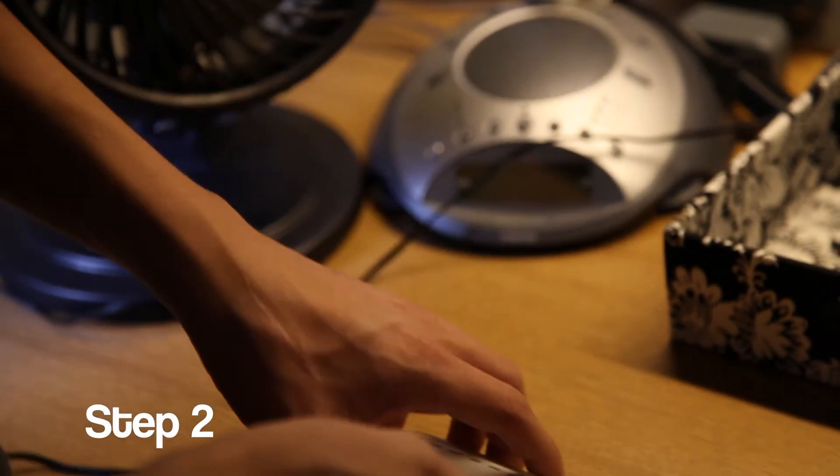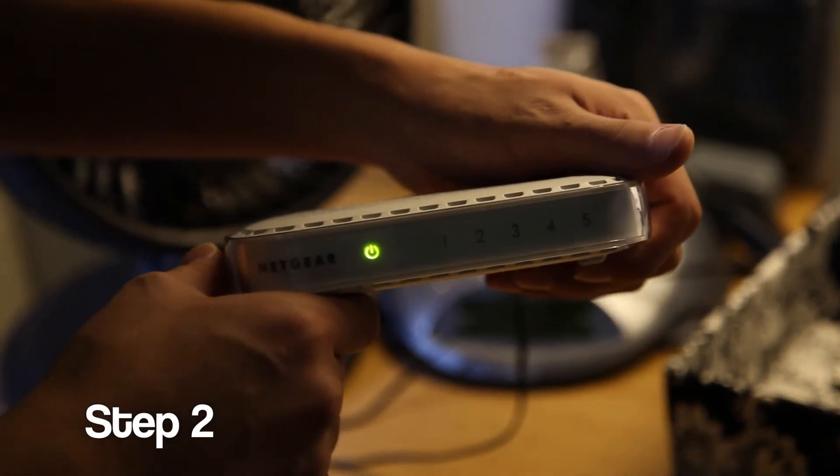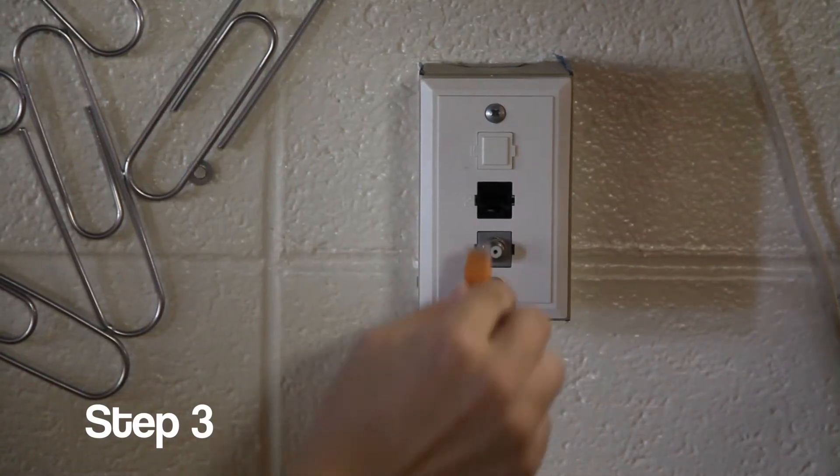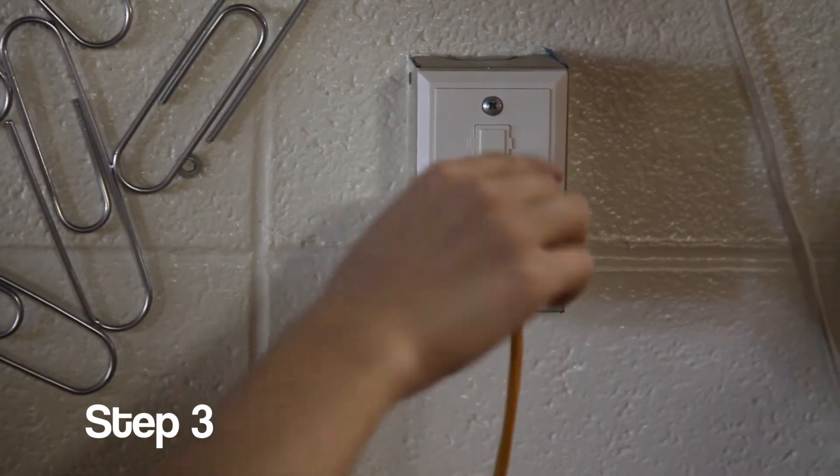Connect the power supply to the switch provided to you. After that, plug the orange ethernet cable into the data jack.